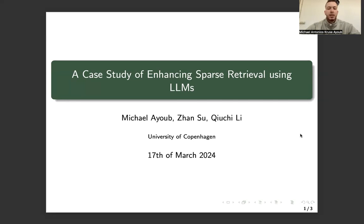Hello, my name is Michael. I'm a master thesis student at the University of Copenhagen, and in collaboration with Shan Tzu and Kicheli, I will present this video of our work called a case study of enhancing sparse retrieval using LLMs.